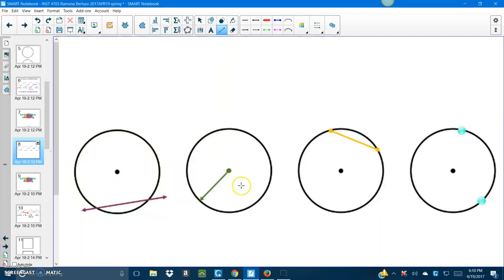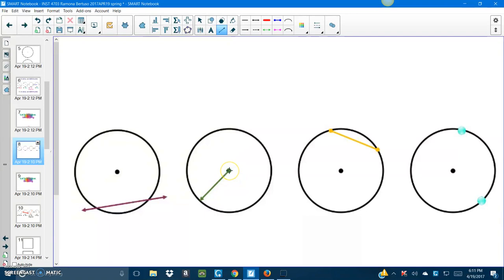Next up, Dino. Can you please come to the board? So what is this, Daniel? A ray? Why is it a ray, Daniel? It starts at the center — or what is it called, class? Yep, the vertex. It starts at the center and it goes all the way out to the end of the circumference. Good job, Daniel.